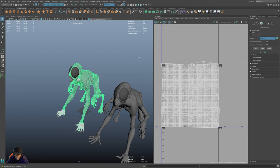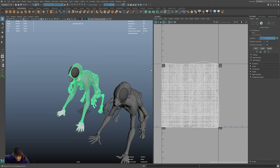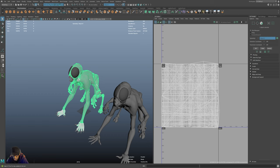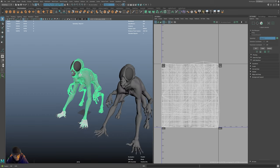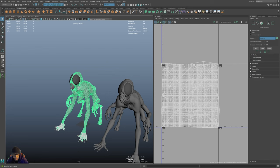The UV process really begins in modeling. If you're doing the modeling, you need to have UVs in mind, because a lot of where your UV seams are going to be is on edges that you've put there intentionally. That's one of the main things — when you model, you've really got to be thinking about where your UV seams are going to be, so that you have the edges to support that.